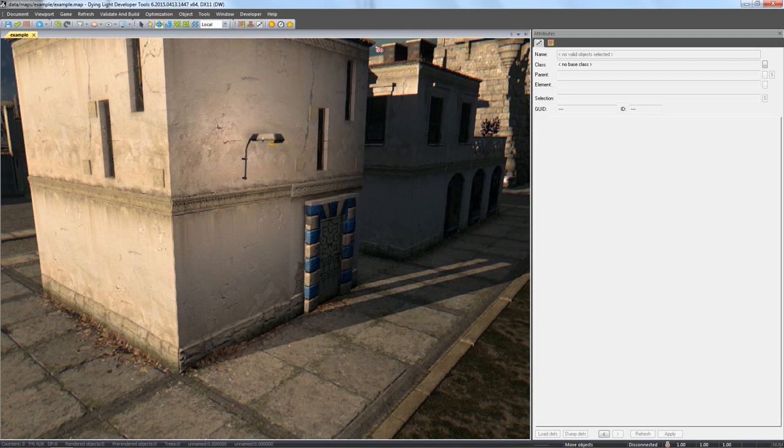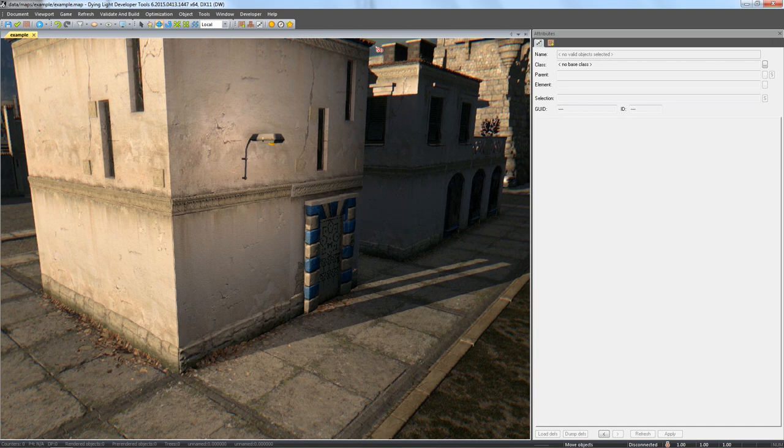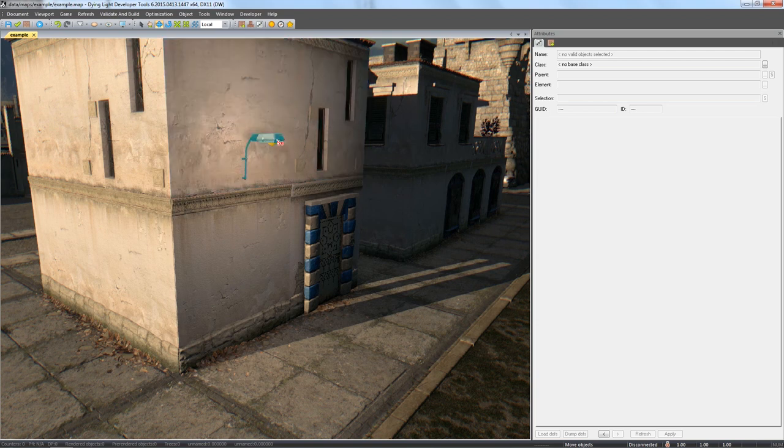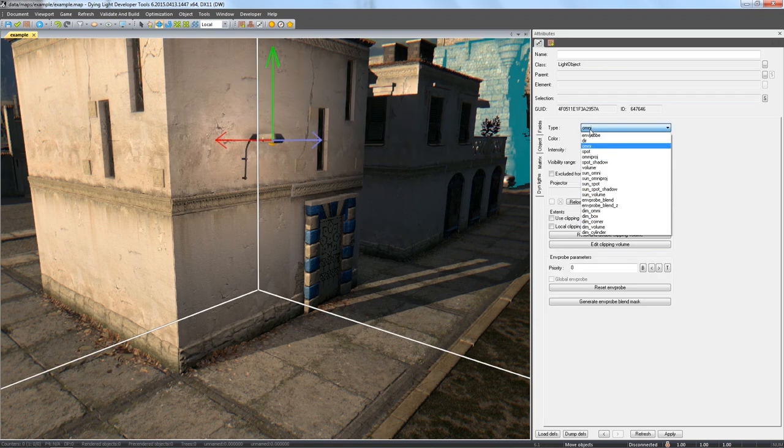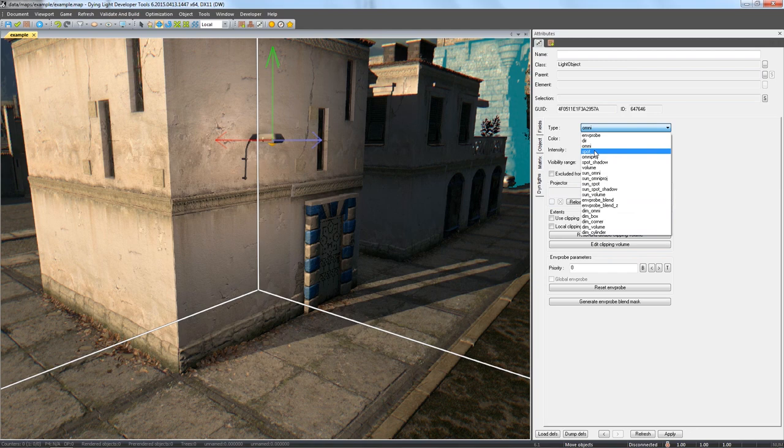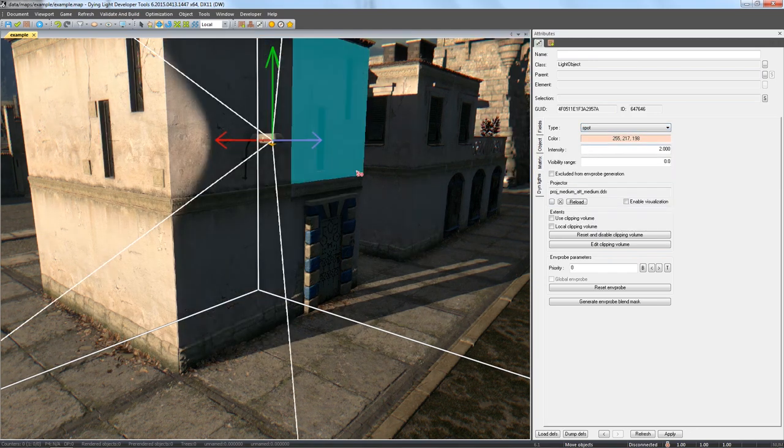Remember that omnidirectional lights don't cast any dynamic shadows. To make our lamp more realistic, we need directional lighting of the spot type. To change the type of light, go to the Dyn Lights tab and choose it from the Type list. Just like in the case of Omni lights, here you can also change the color, intensity and its range.